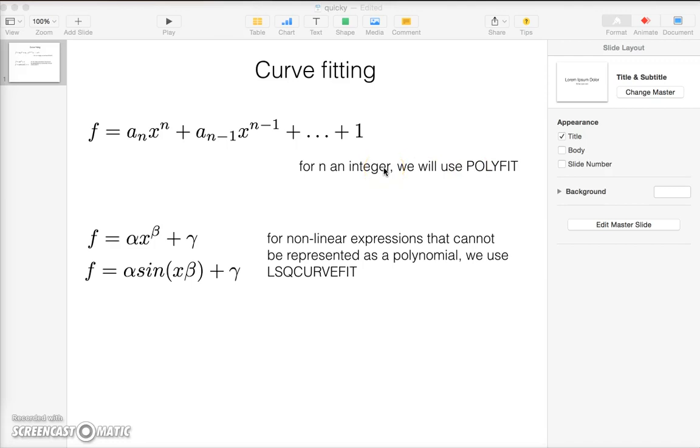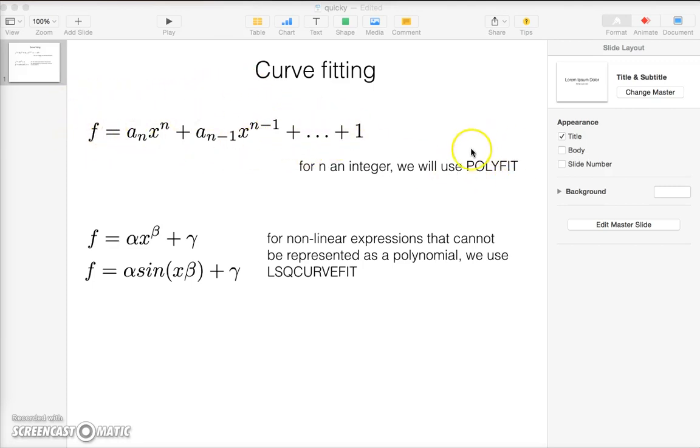In 305 and maybe later on in this course we will consider more the theory of how this fit is done, but for now just notice that if a function is represented as a polynomial you will use polyfit to fit the functions.